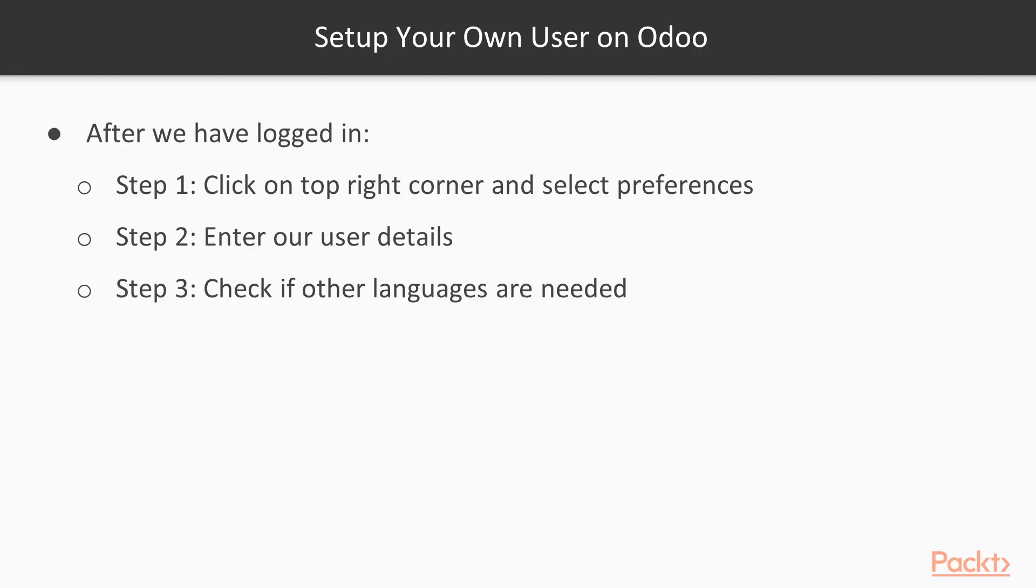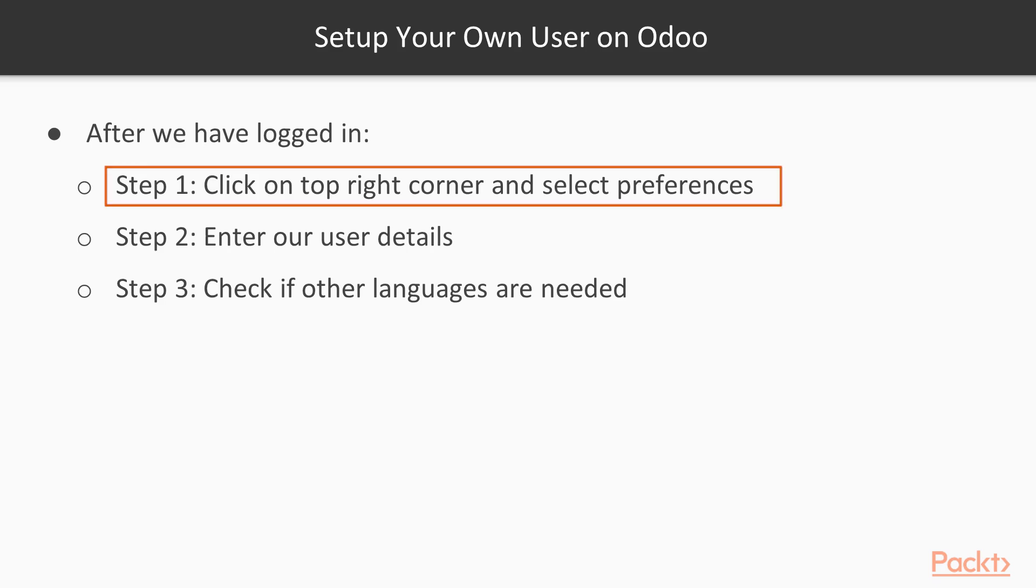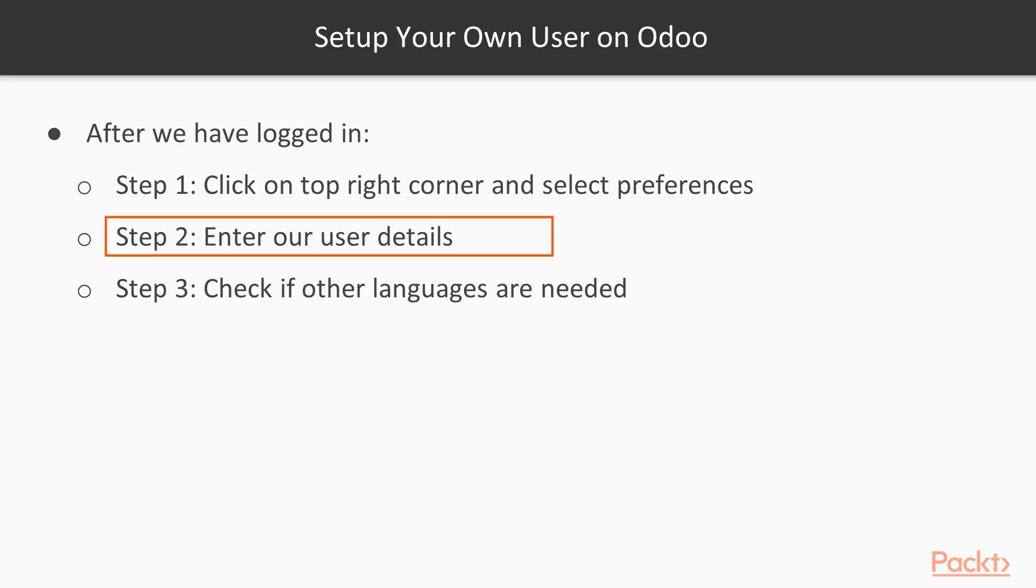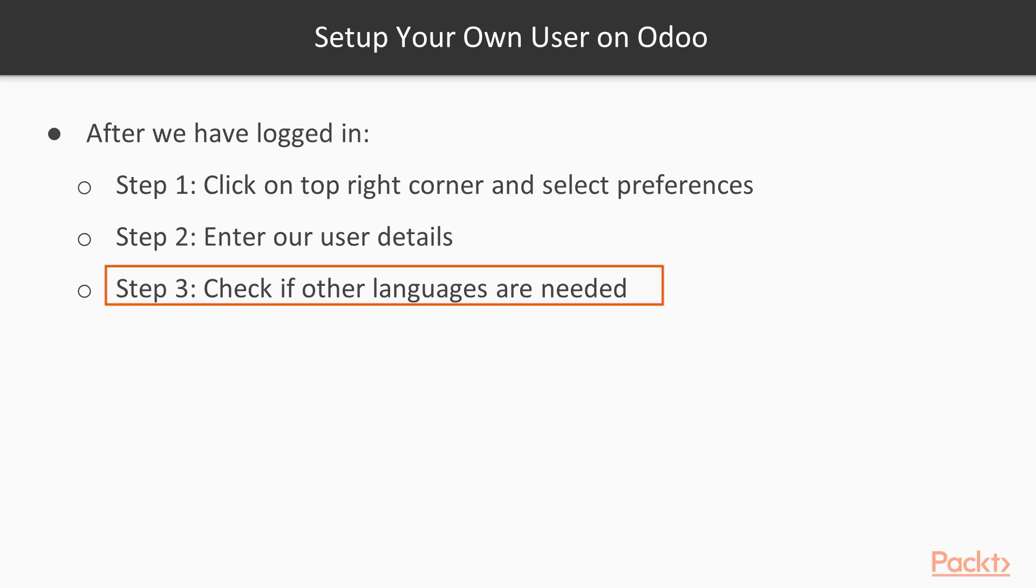Set up your own user on Odoo. After we have logged in, we are going to click on the top right corner and select preferences on the user and we are going to enter our user details and then check if other languages are needed.